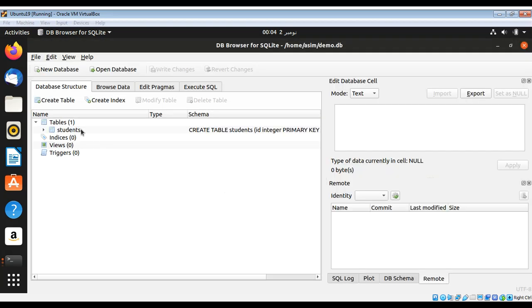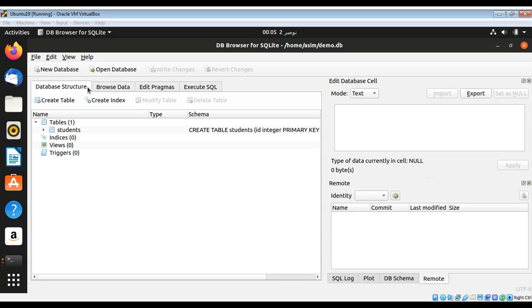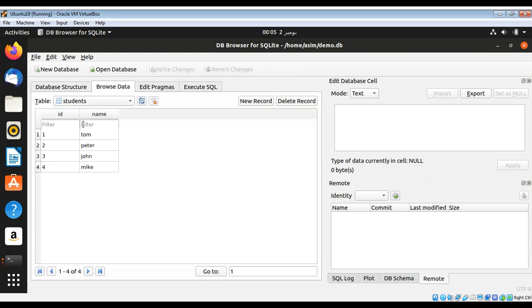And you can see it opens in this DB browser for SQLite. If you want to see the data inside this table, you can go to the browse data tab. Click over here. You can see it is listing the rows in the table. This is how you can use this DB browser for SQLite.